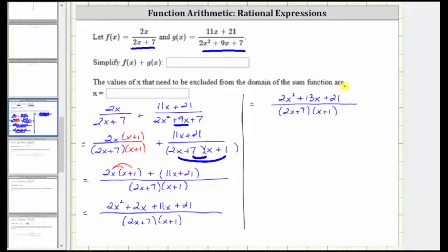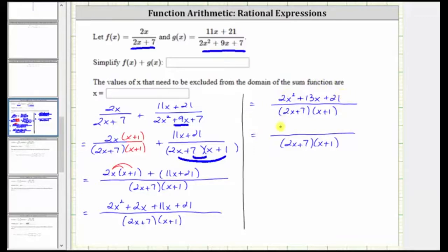We're not done yet though. We now need to factor the numerator and see if there are any common factors between the numerator and denominator that will simplify out. The only common factor among all three terms is one, and therefore if the numerator does factor, it will factor into two binomial factors. Because the first term is two x squared, which is equal to two x times x, let's place a two x here and an x here. Again, because the leading coefficient is not one — it's two — we now need to place the factors of positive twenty-one into the second positions.